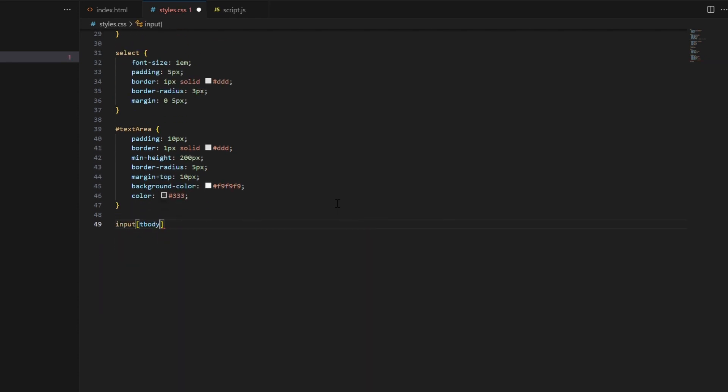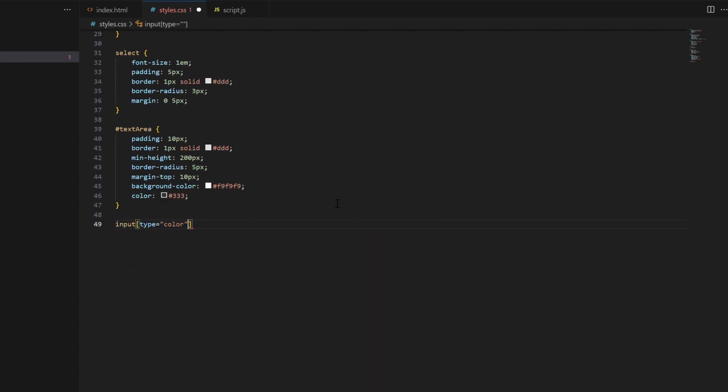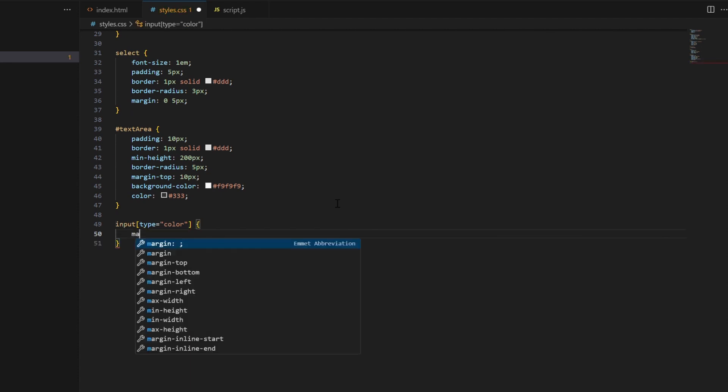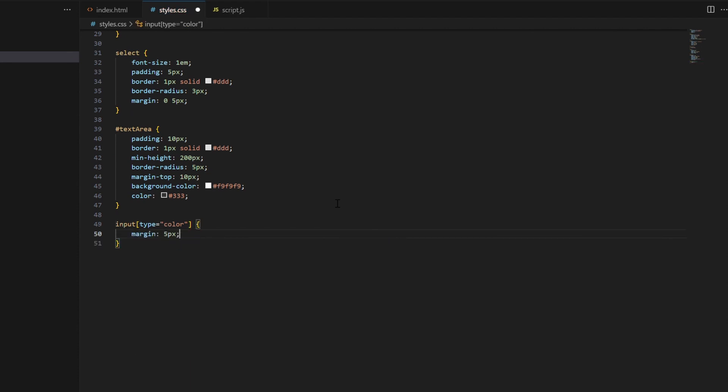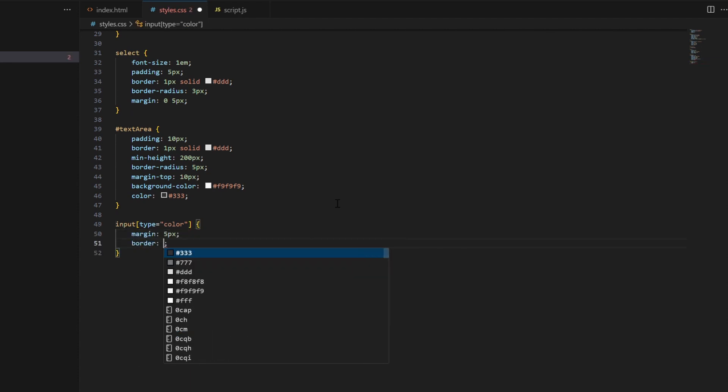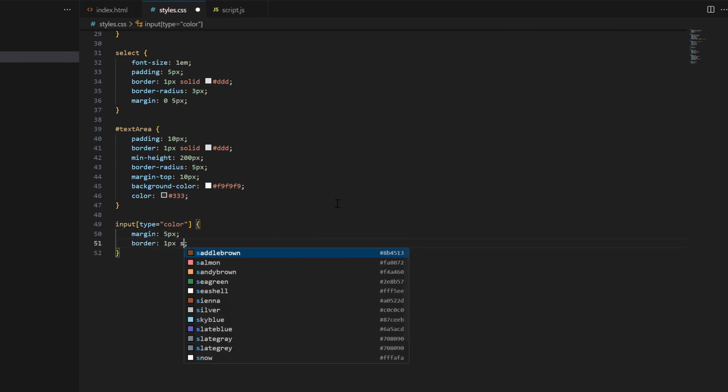And lastly, we define styles for input elements. These styles are specifically for input elements of type color and text.